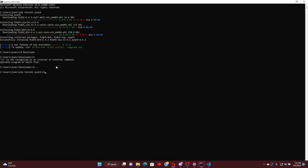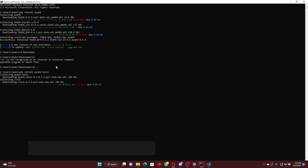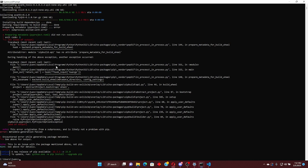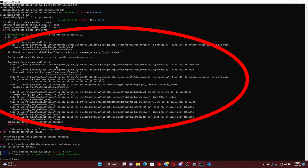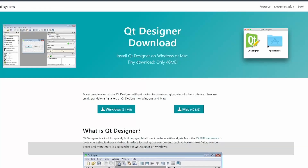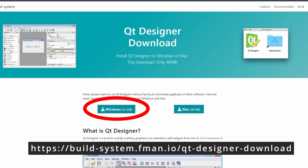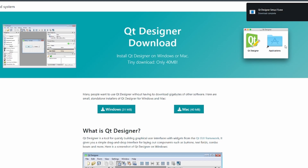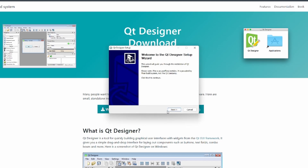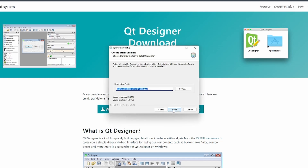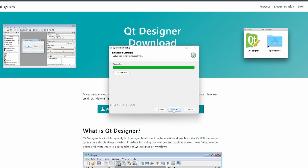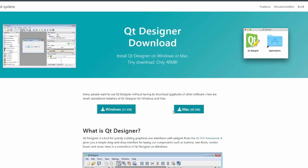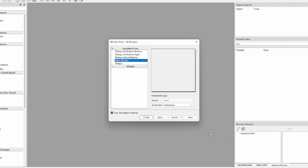Run this command to install Qt Designer. If you get an error, you can install Qt Designer from the website linked in the description. Then open the command prompt and install the Qt Designer.